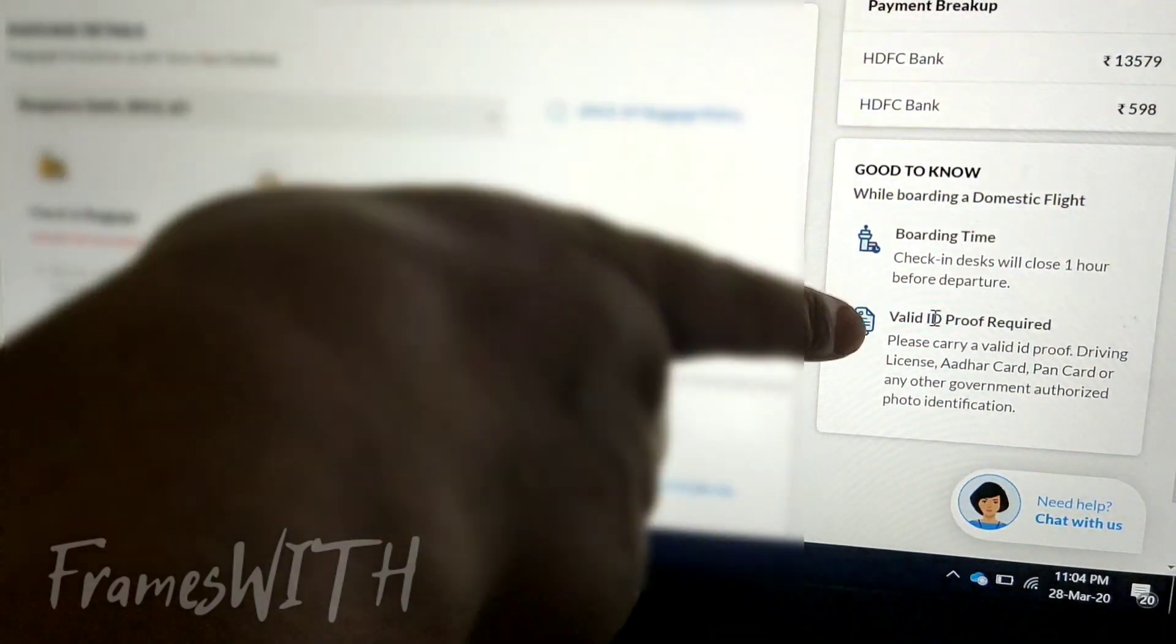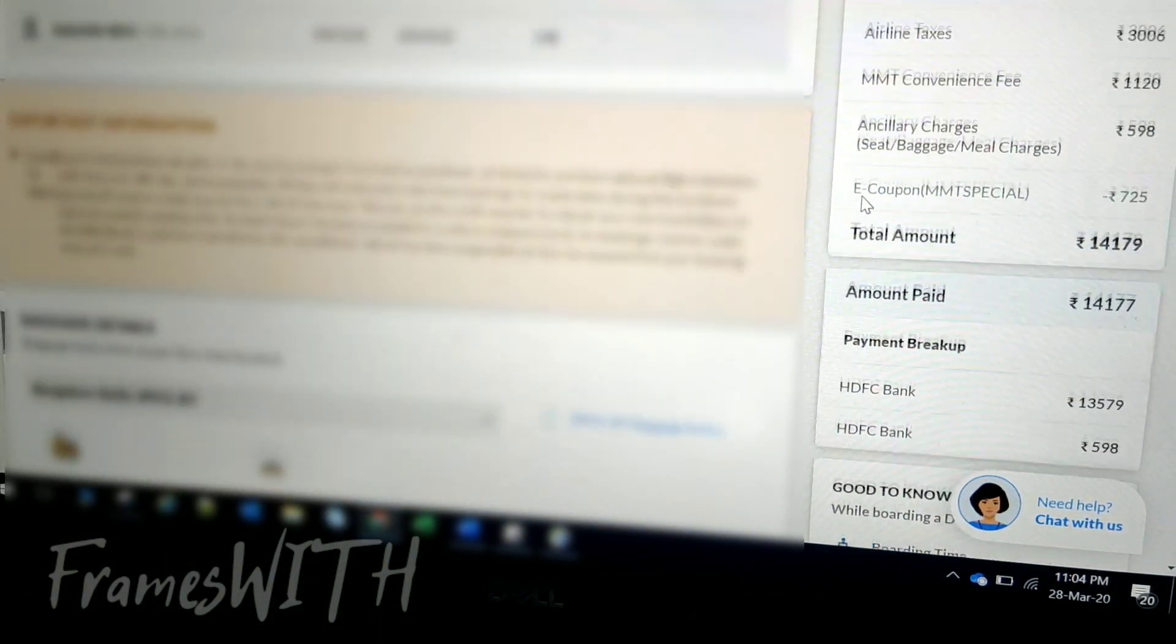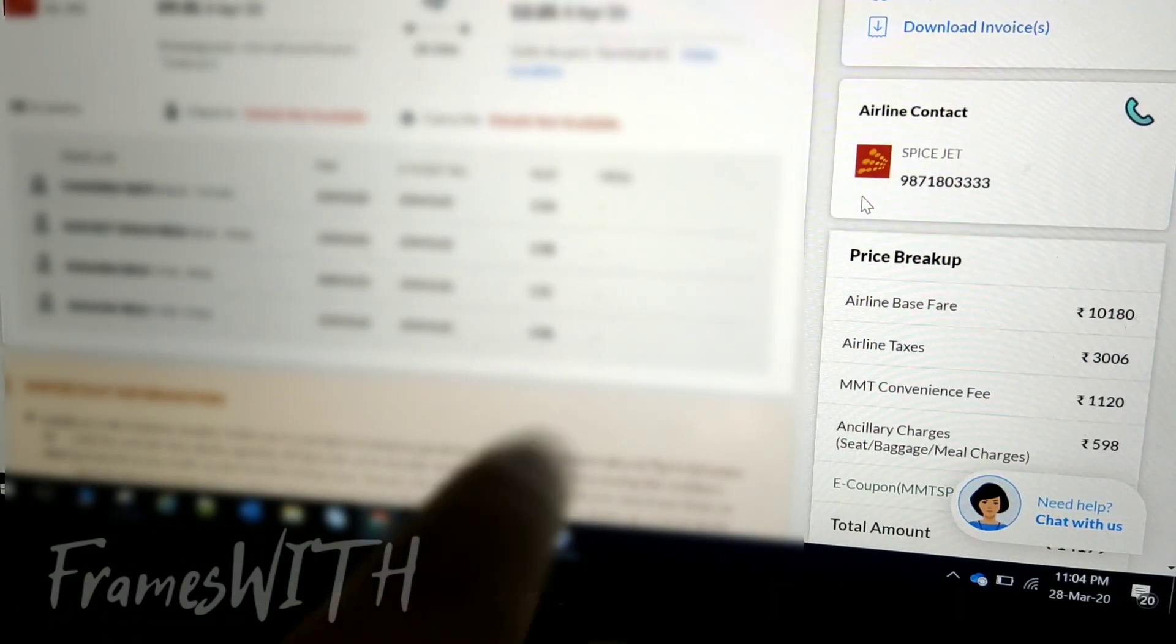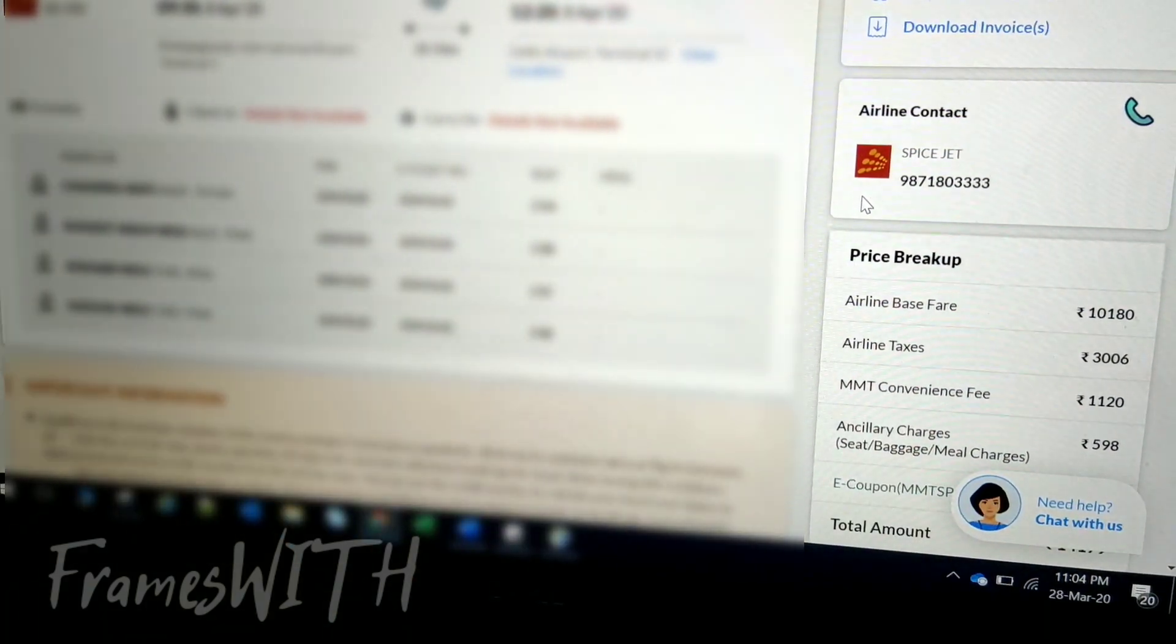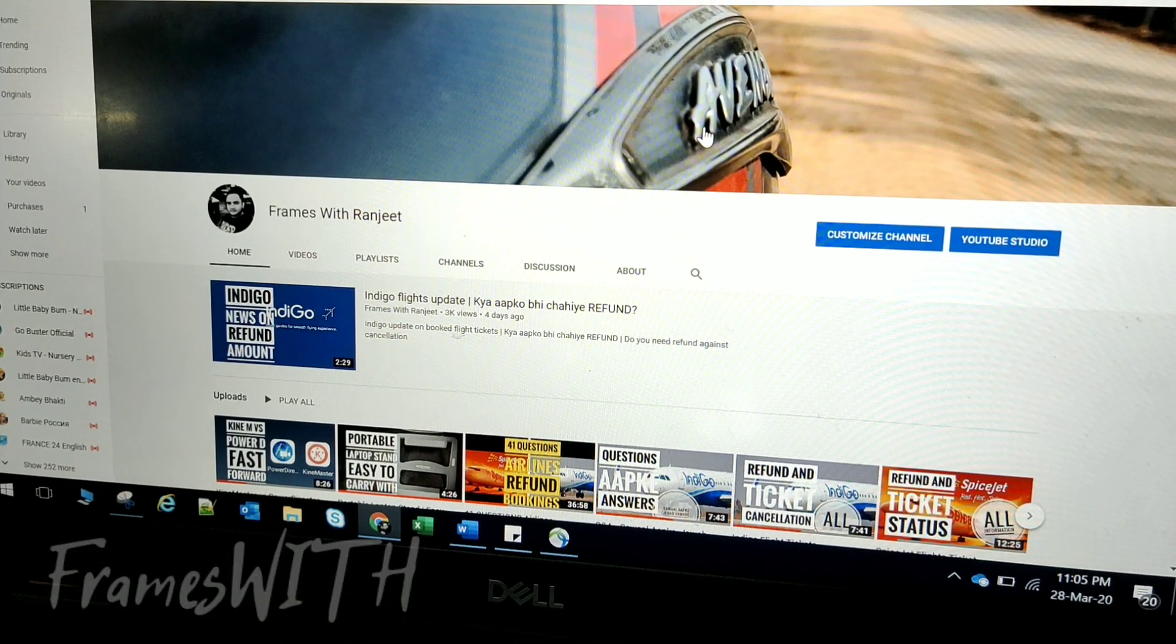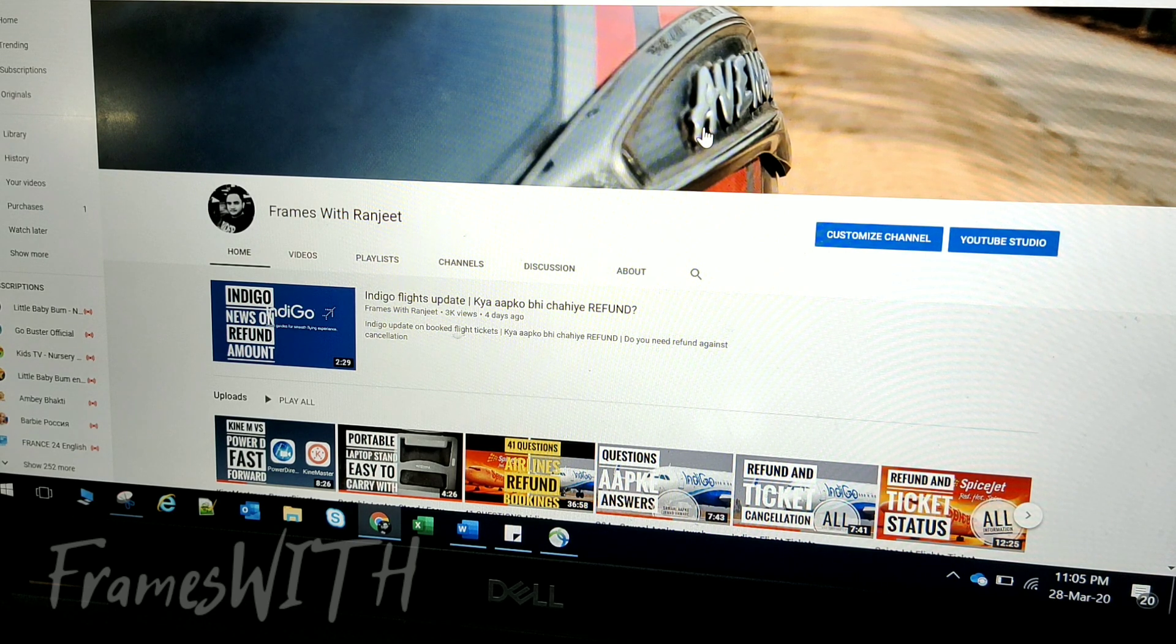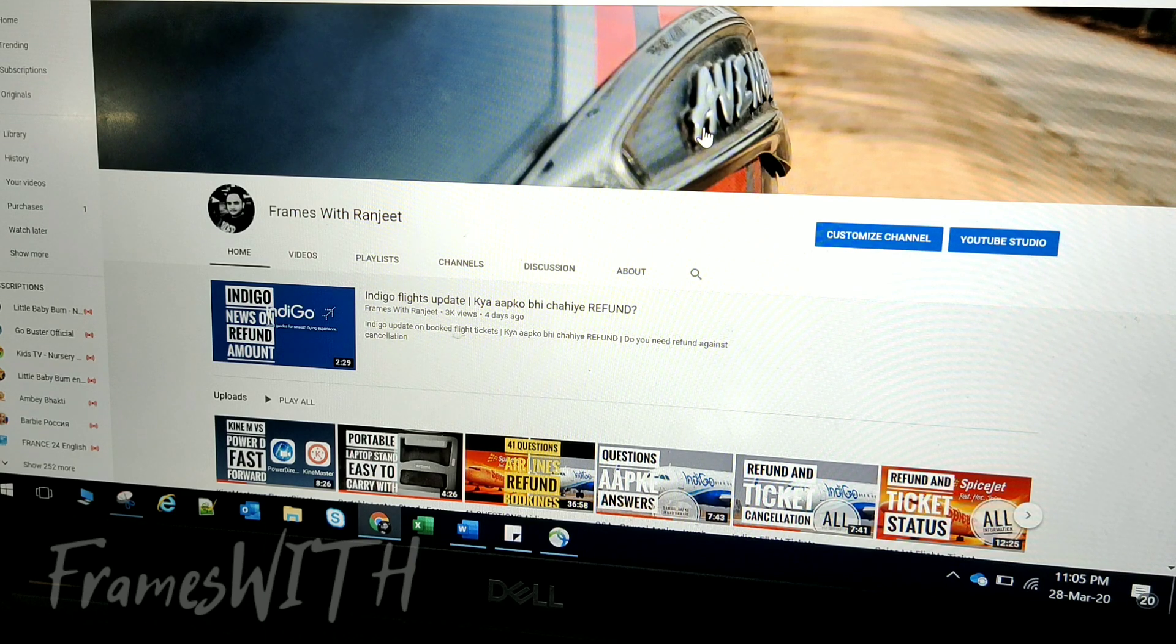On the right-hand side, we will choose our new date. Airline contact number is 9871803333. So we will choose our new date. If you have a flight, you will get a message. If you have a new flight, you will get a new date. Obviously, you will get a new date.